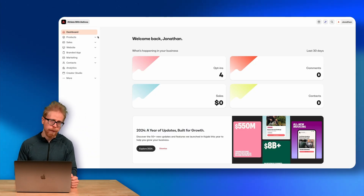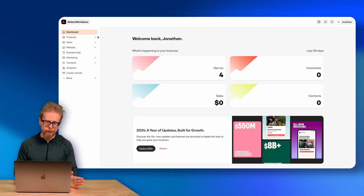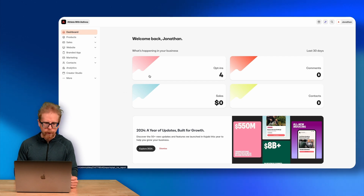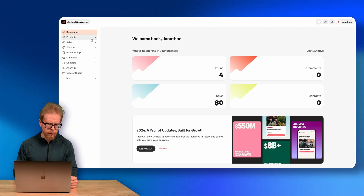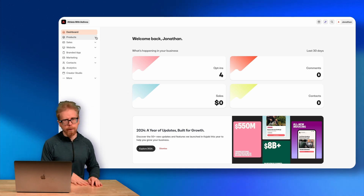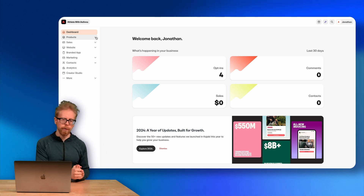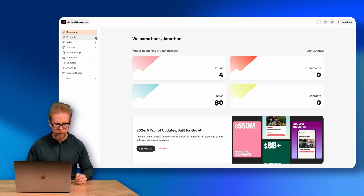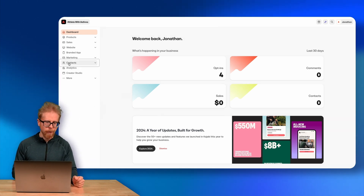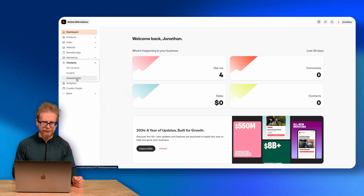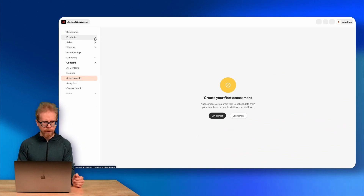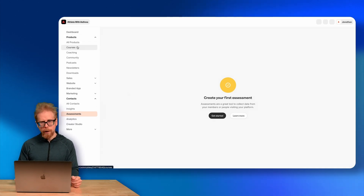I'm logged into Kajabi under Athlete with Asthma — a much smaller brand than eLearning Partners, so my numbers aren't very impressive yet. You can find the ability to create exams and tests in two places in Kajabi. The first place is under Contacts on the side — you go to Contacts and you'll see Assessments. That's the first place we can create these tests.